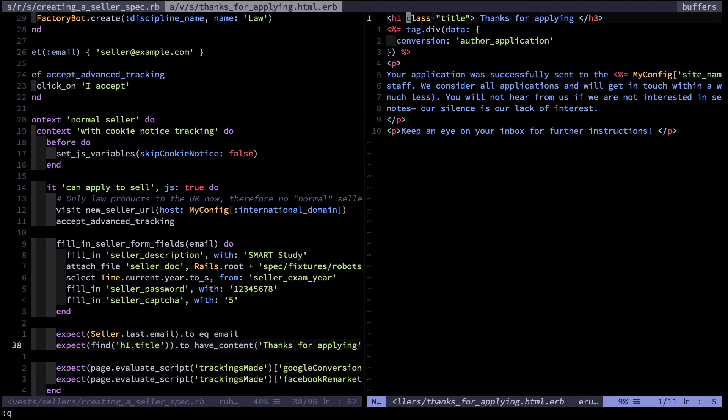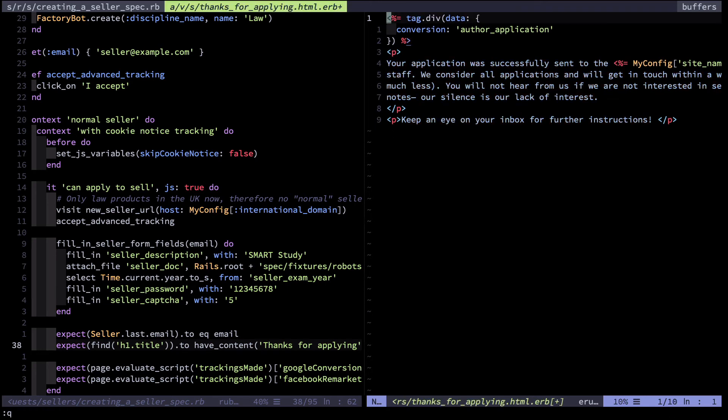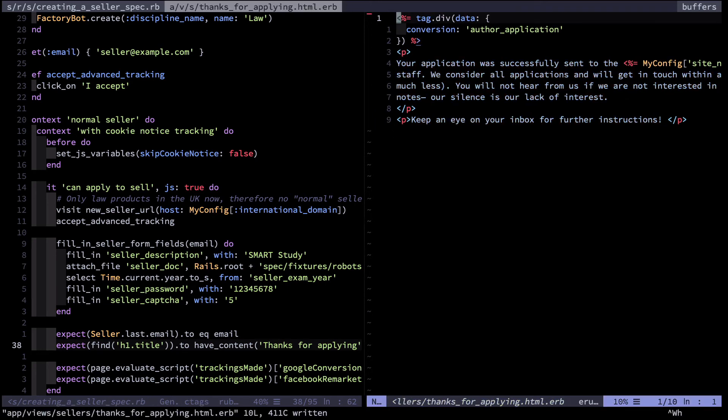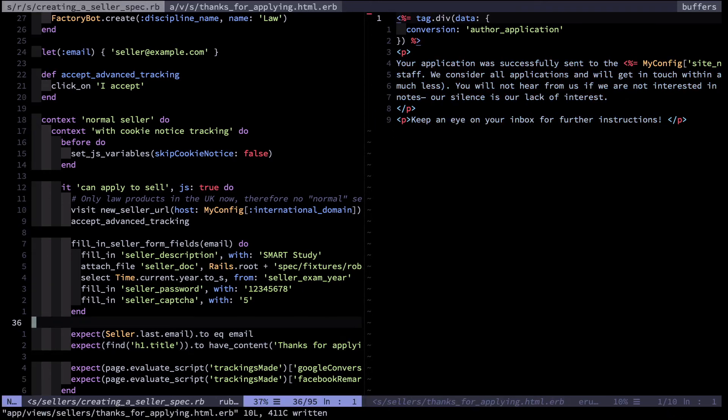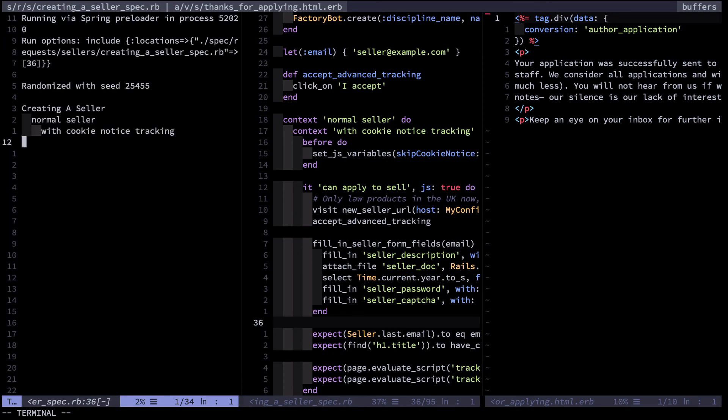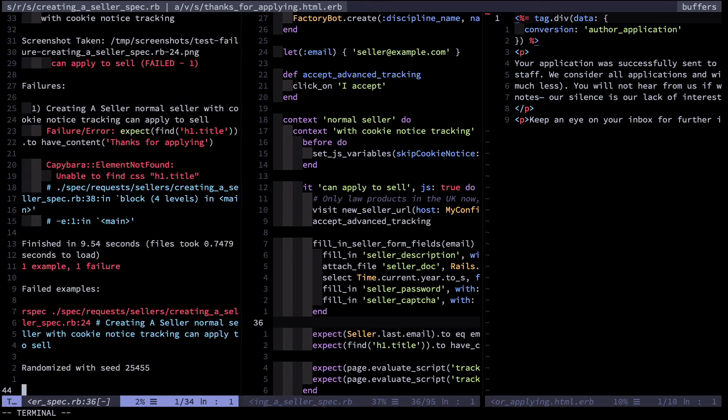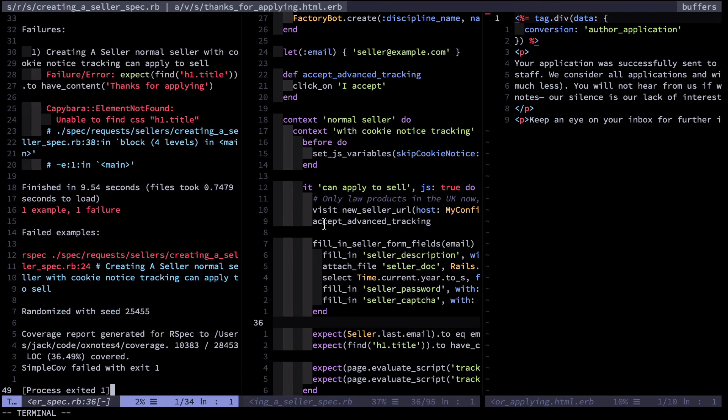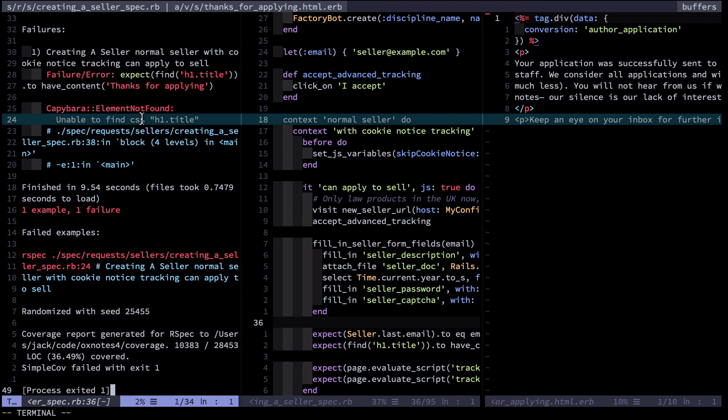I'm going to make an error here on purpose by deleting that line, saving, and then running this test again. We should expect it to fail to be red, and as expected it is unable to find CSS h1 title.